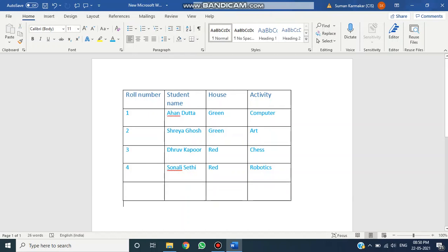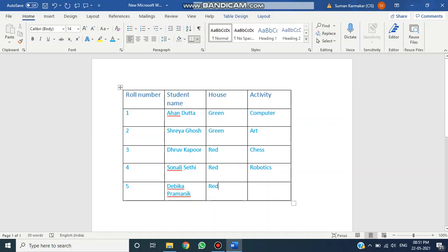So let's click on this option. A new row has been inserted. Here you can enter your desired data. I am just writing the name, house, and activity — like this. So this is how you can insert a row.